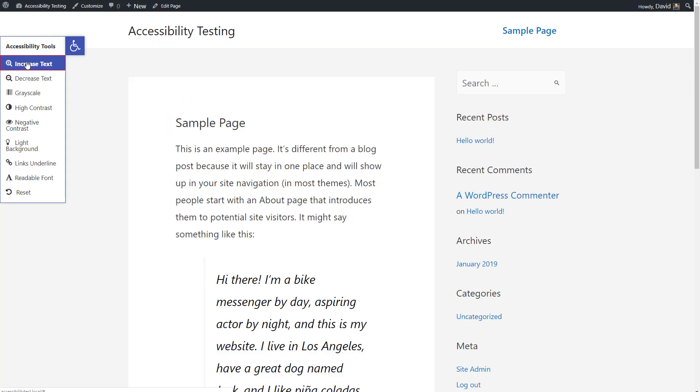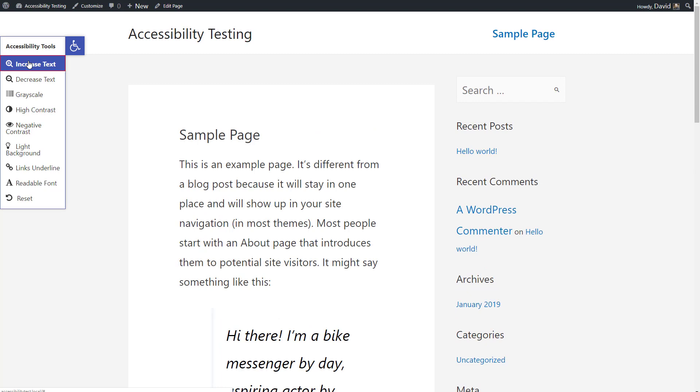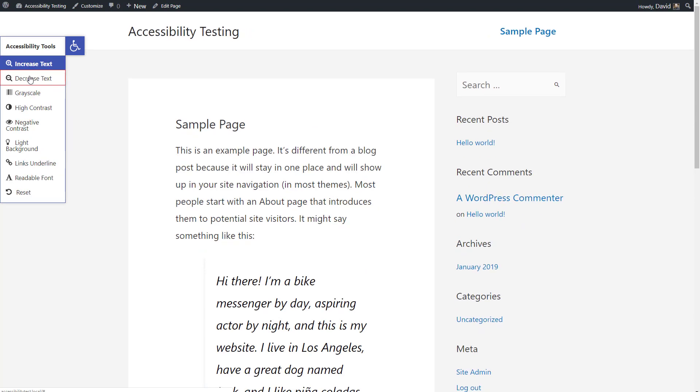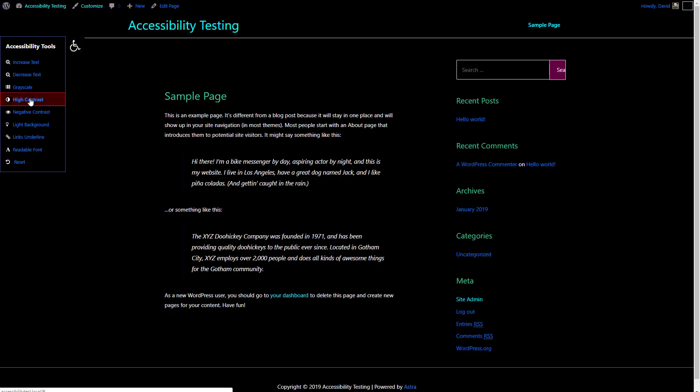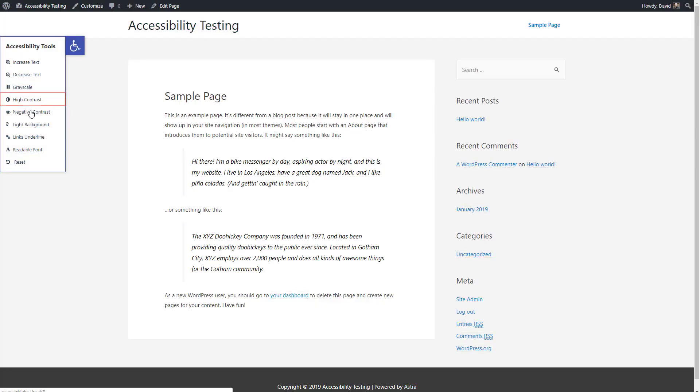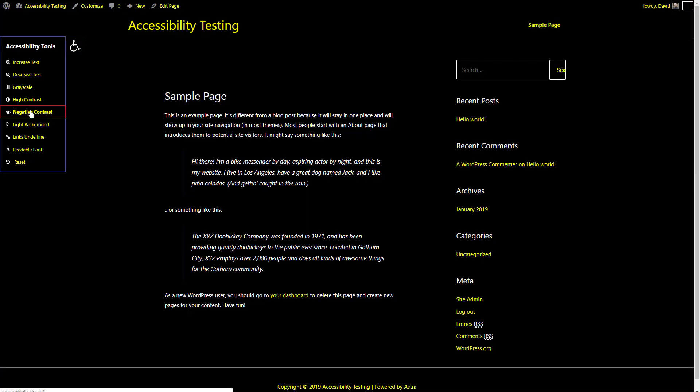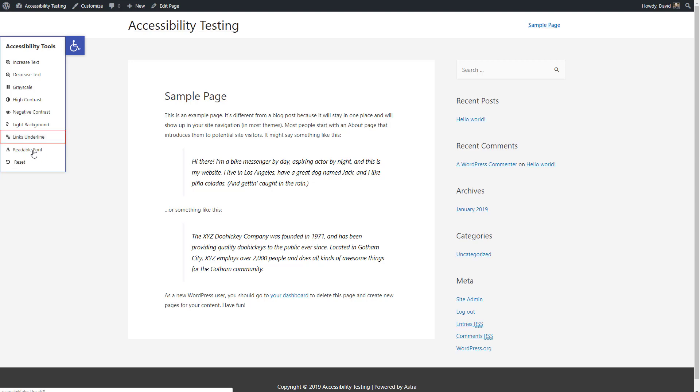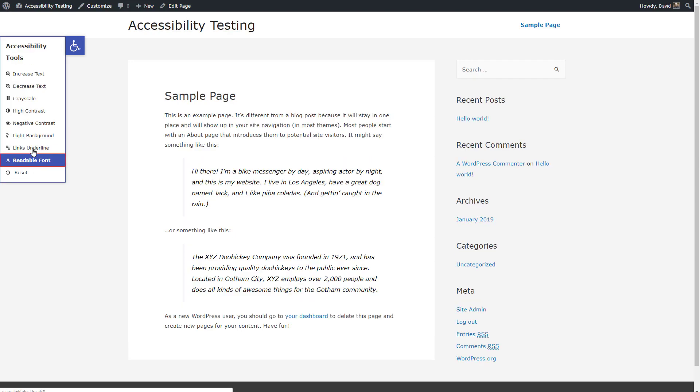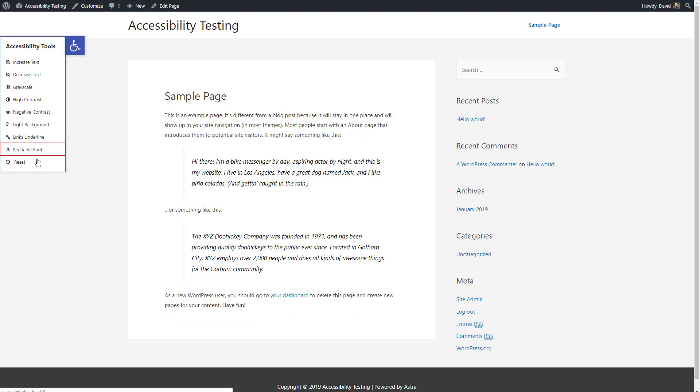Such as increased text size, go to high contrast or negative contrast, underline the links, change the font to a more readable font, or reset any options you've chosen.